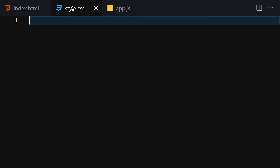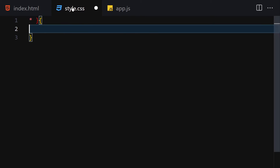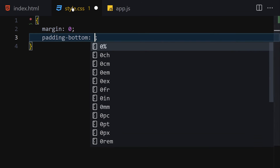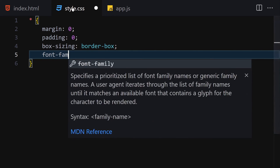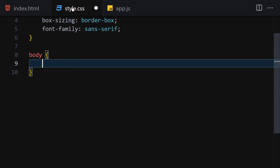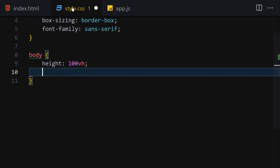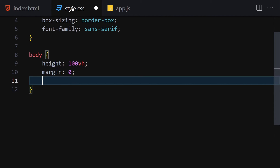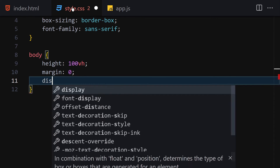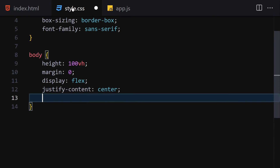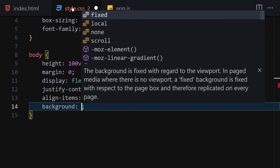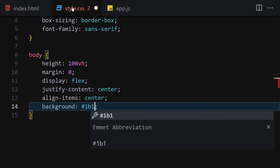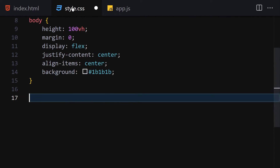Now let's jump into CSS. First, I'll select everything with the universal selector and set margin to zero, padding to zero all around, box-sizing to border-box, and font-family to sans-serif. Then for the body, I'll set height to 100vh, margin to zero, display to flex, justify-content to center, align-items to center, and background-color to #1b1b1b.